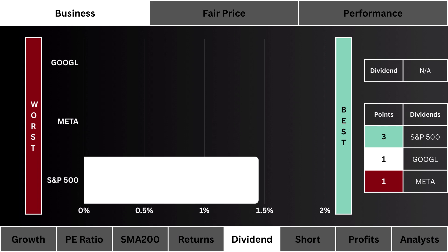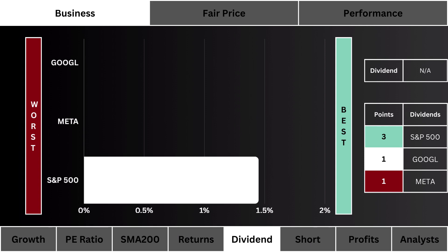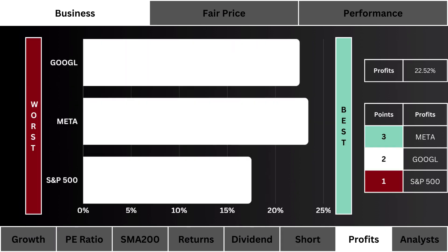Sixth, we look at the short float — which stock are investors and traders most bearish on? We prefer a stock that's least shorted. The most points are given to the least shorted stock.